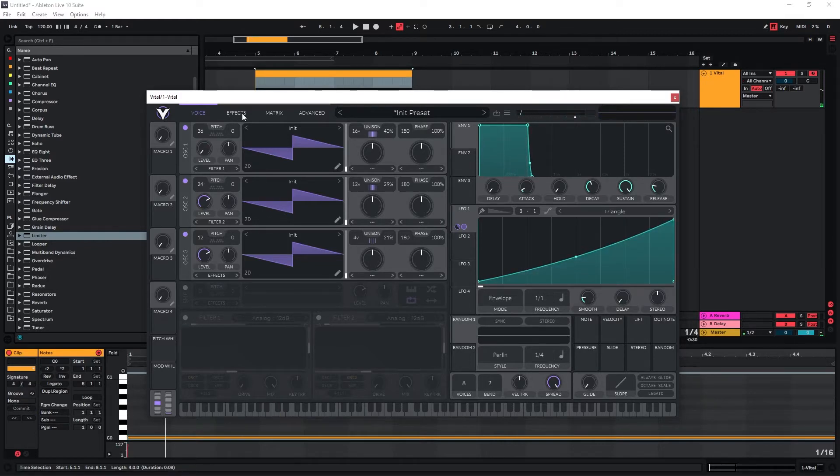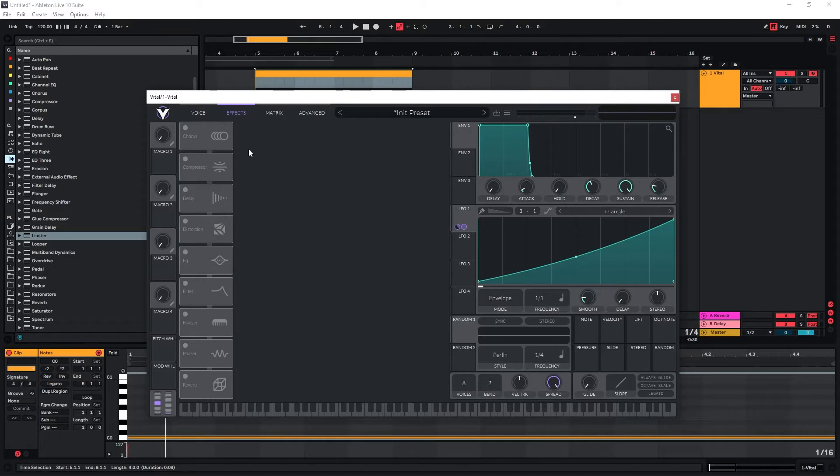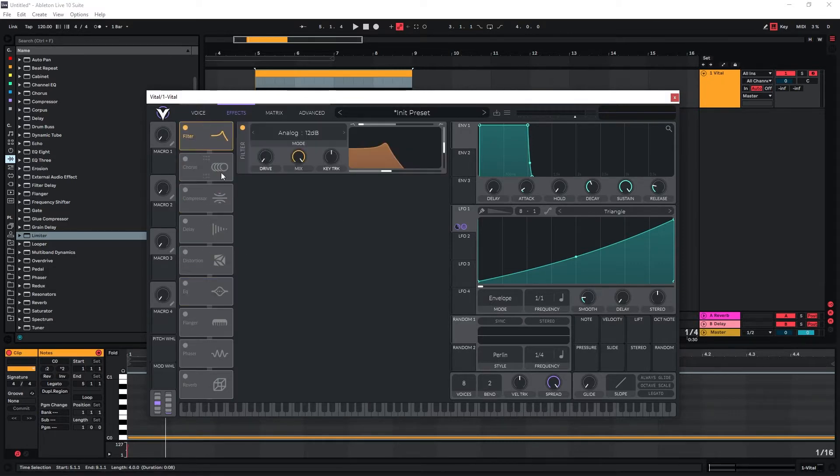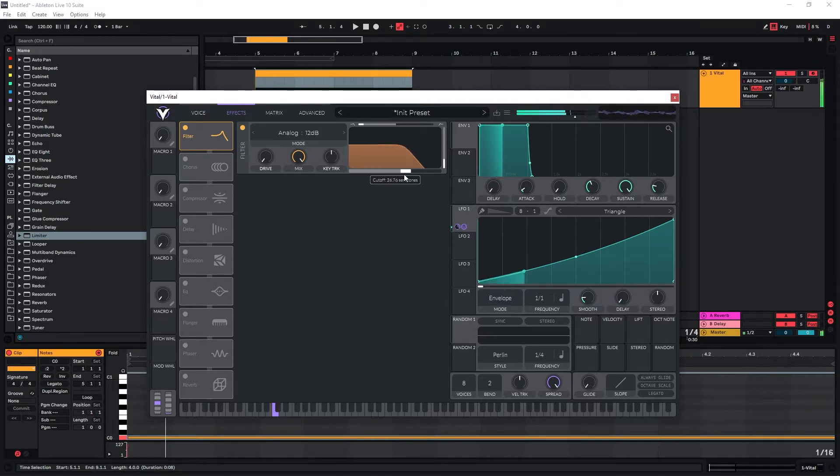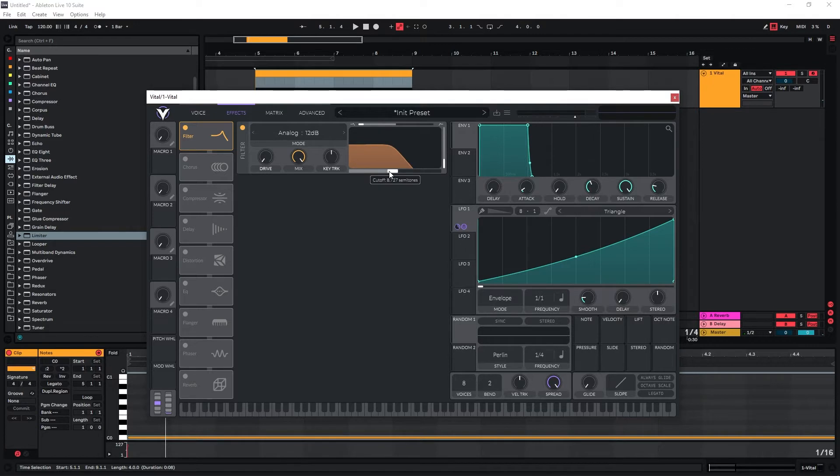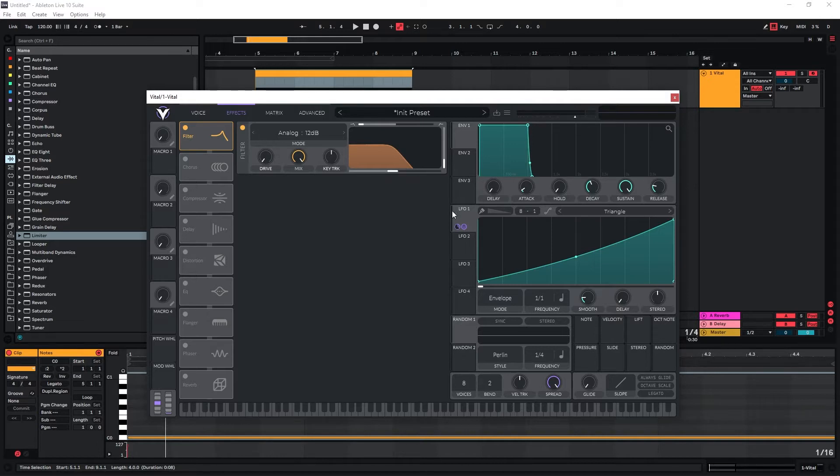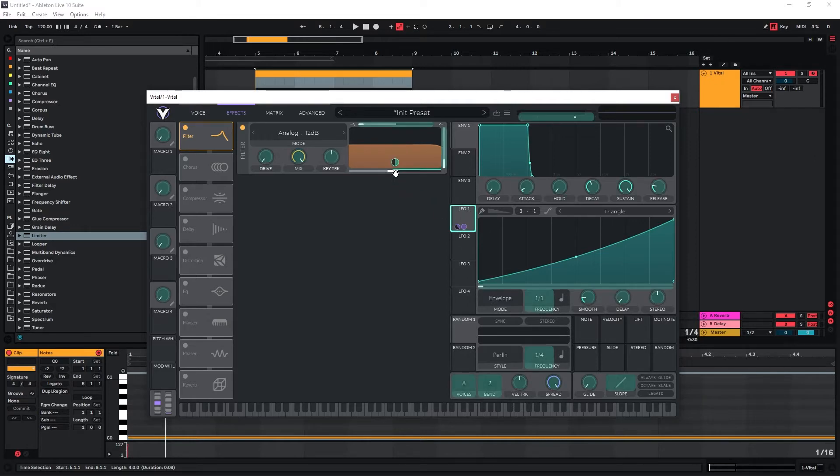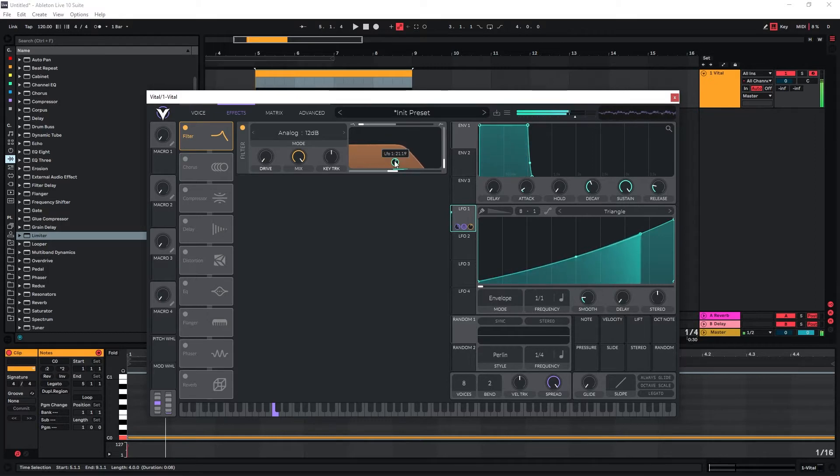At this point I would probably go to the effects section. I'm just going to use one filter for this. Because it's a riser and the point of the riser is to increase intensity over time, you don't really want to give away the entire frequency spectrum right at the beginning. So I'm going to use LFO1 as well to modulate the cutoff here so we can introduce the higher frequency spectrum over time.